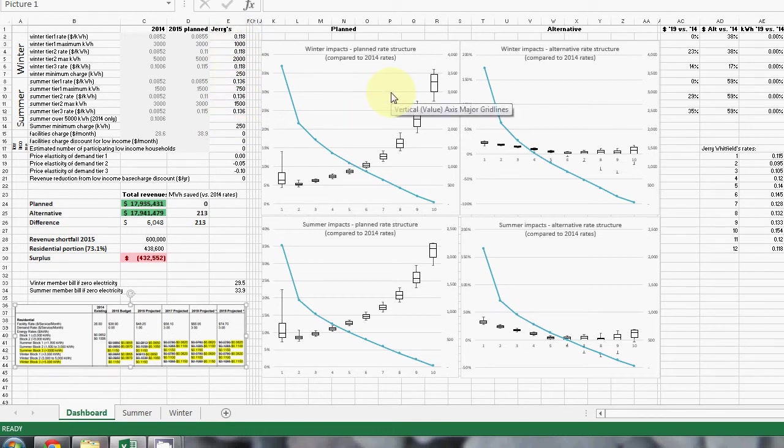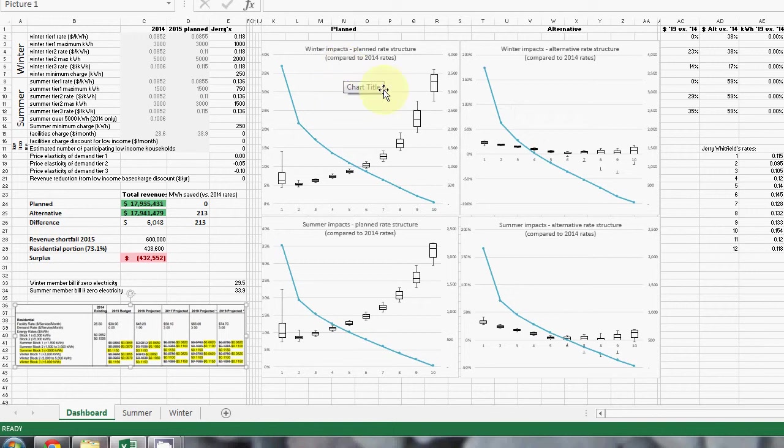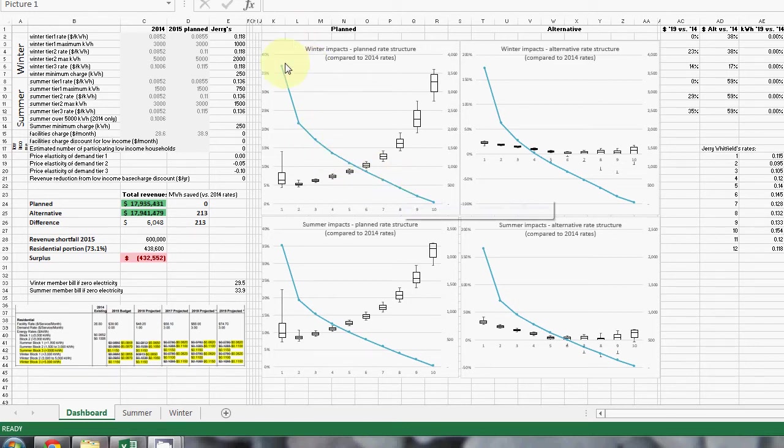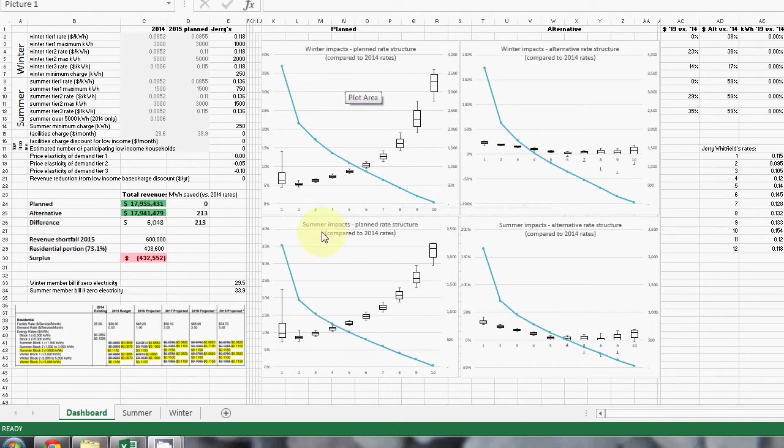These graphs show the planned and the alternative tariff structures. On the graphs the blue lines indicate the consumption, the average consumption of each decile. The top graph is the winter, the bottom graph is the summer.